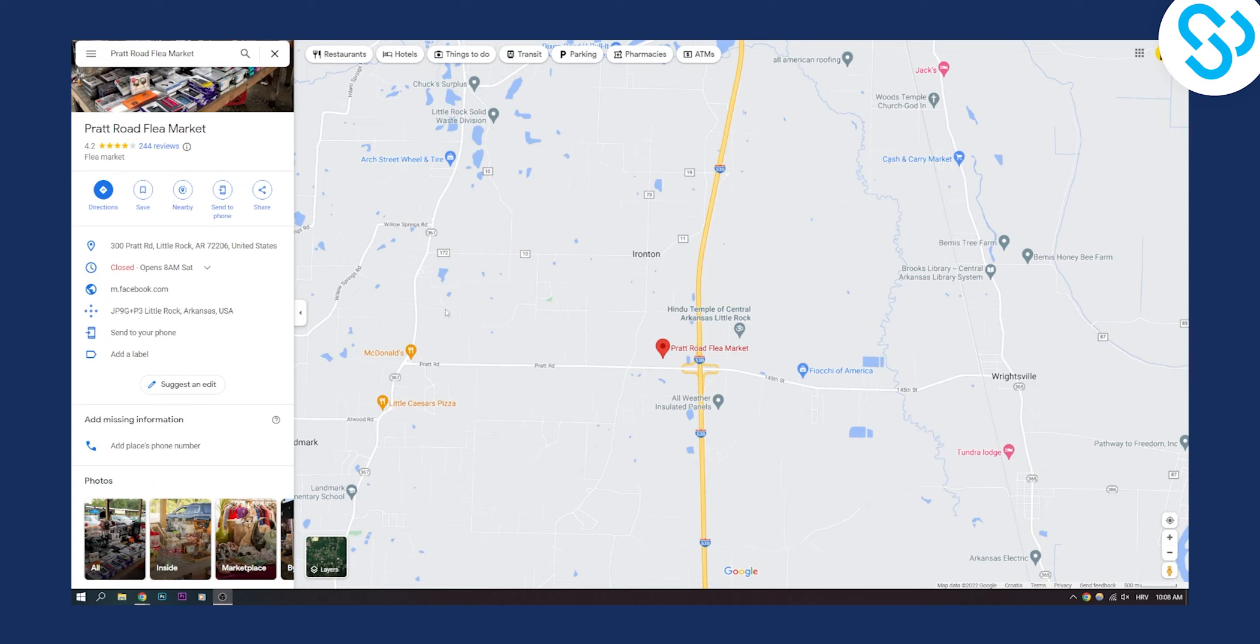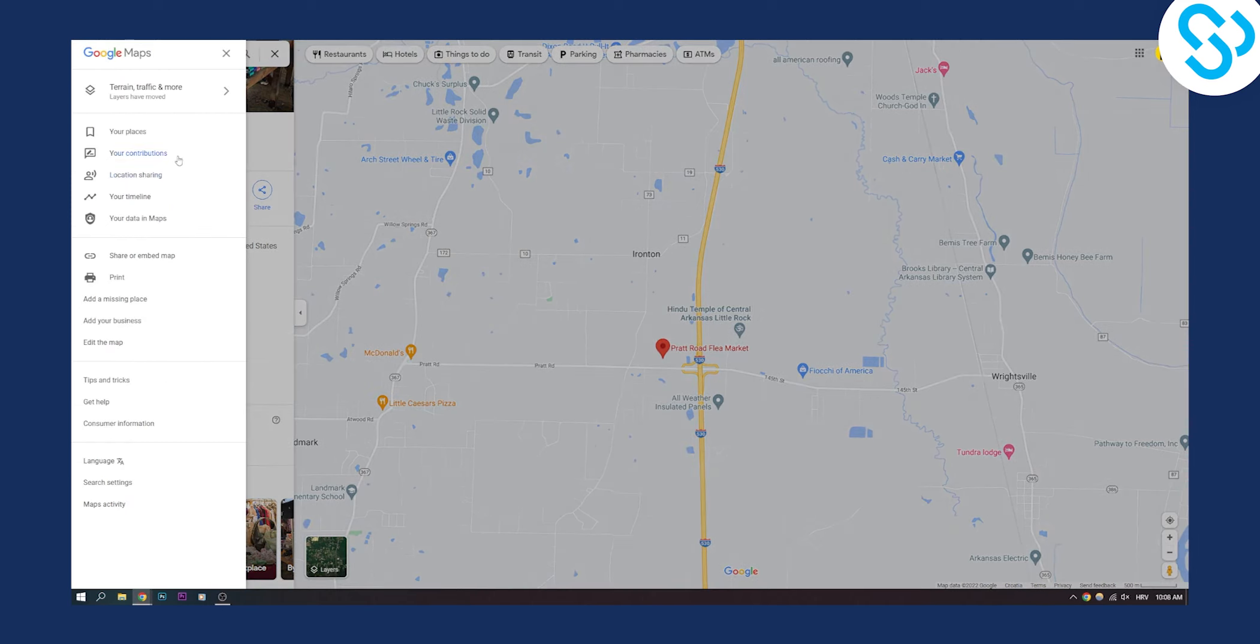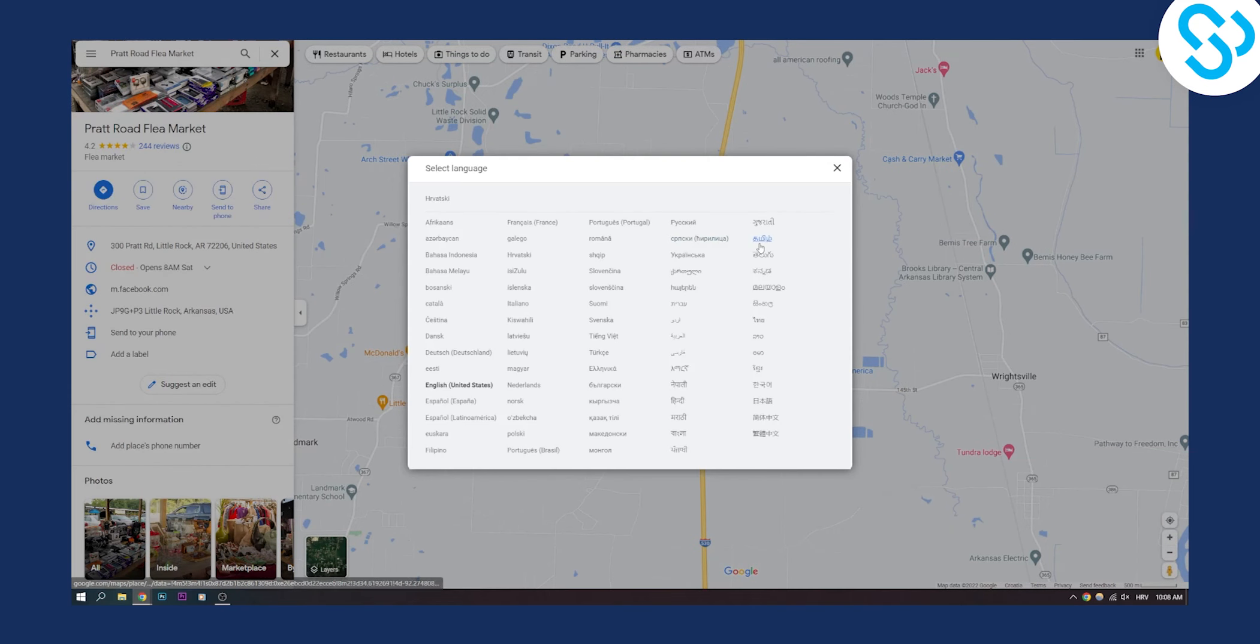So as you can see, let's first change the language on your Google Maps. If you're on your phone or if you're on your computer like I am right now, you can go to menu and you just need to go to language.